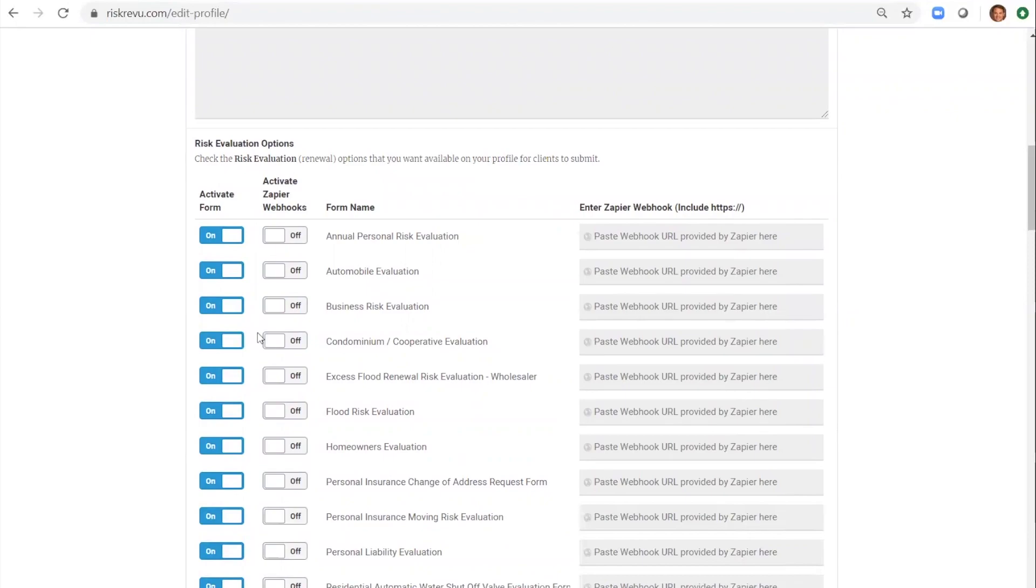Here you will see we also have an integration with Zapier that allows our forms to integrate seamlessly with other programs through our API.